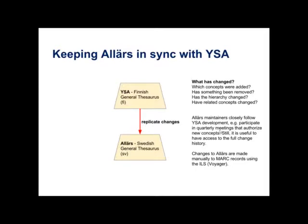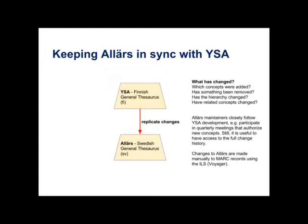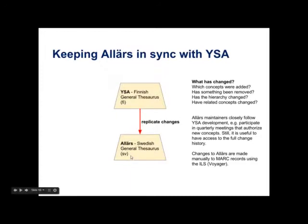So what are our scenarios and use cases for SKOS history? Basically, there are two things. One is that we need to keep Allash in sync with YSA. Because all the new concepts are going first to YSA. And then we need to replicate those into Allash. And also this applies to other types of changes like, for example, new alternate labels or changes in the hierarchy or the related concepts. So this isn't sort of a big problem because the Allash maintainers have always followed closely what happens in YSA. And in YSA there are meetings four times a year when they decide on new concepts. And of course Allash maintainers are present there. And they can take part in the discussion and apply the changes. But anyway, it helps to have this full change history on a detailed level available to the Allash developers so that they can make sure that they have considered all the changes that have happened in YSA.